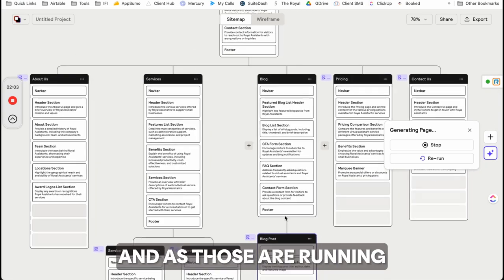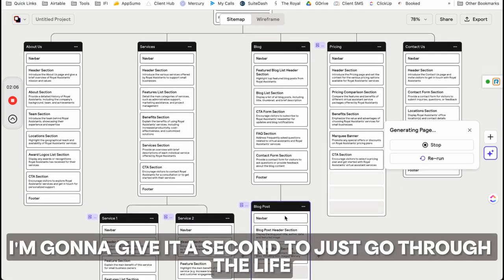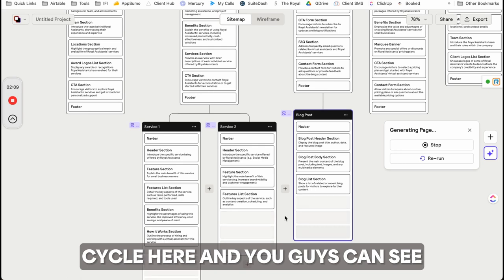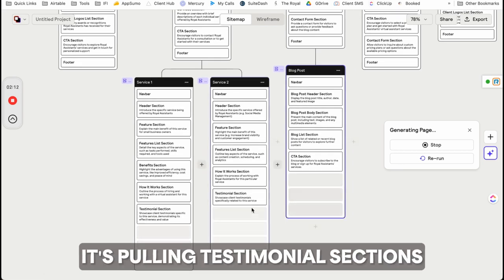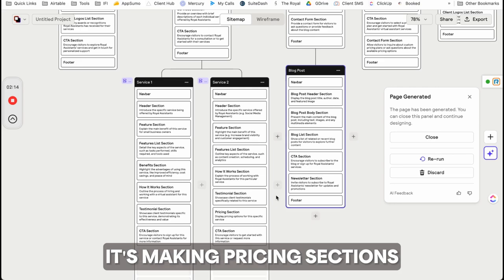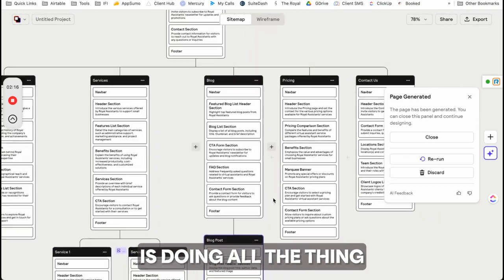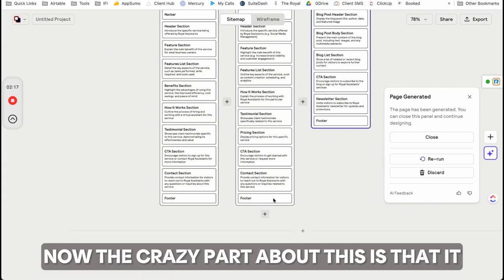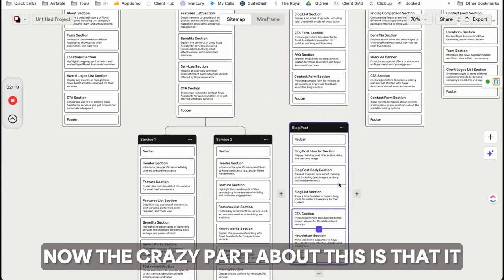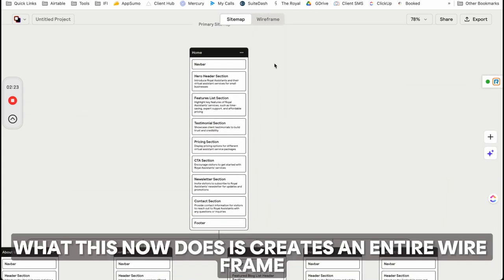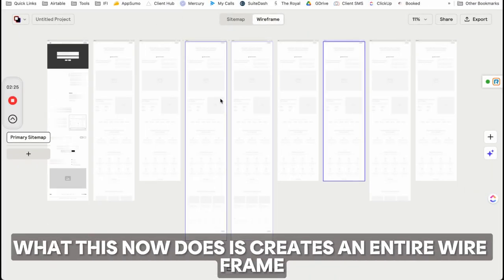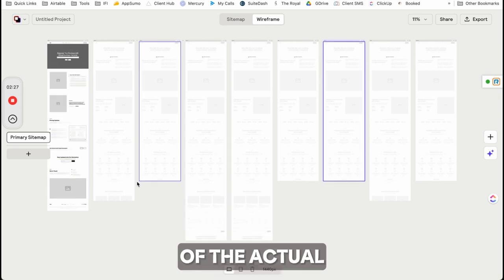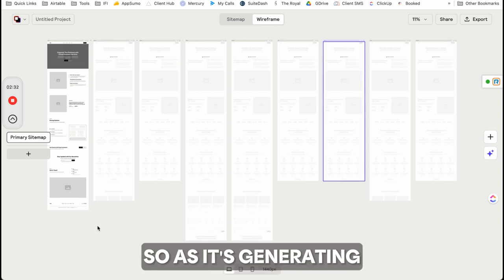As those are running, you can see it's going in real time. It's pulling testimonial sections, making pricing sections, doing all the things. The crazy part is it gets so much better from here. It now creates an entire wireframe of the website sections I just created.